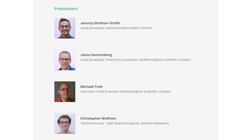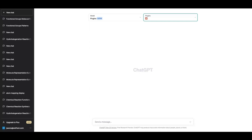Today we plan to have a panel discussion. Our panelists are Jeremy Stratton-Smith, Lead Developer for Wolfram Alpha Math Content; Jason Sonnenberg, Lead Developer for Chemistry Education, Wolfram Alpha Scientific Content; Michael Trott, Executive Chief Scientist, Wolfram Alpha Scientific Content; and Christopher Wolfram, Technical Lead R&D Special Projects from the Wolfram Research Team. Throughout the week we have collected questions from our attendees and shortlisted interesting questions that we believe everybody will benefit from, and we have requested our panelists to have a discussion on these questions.